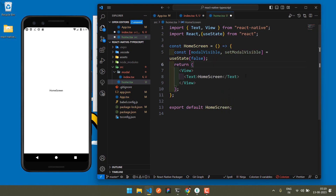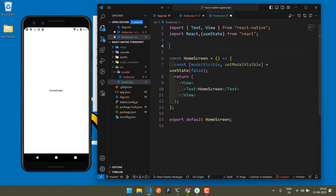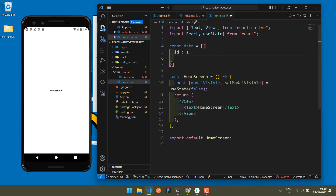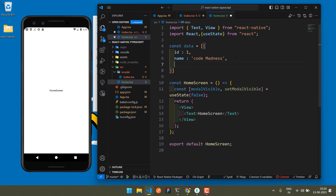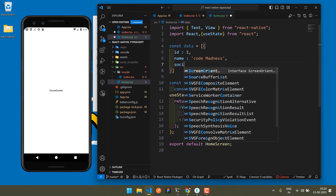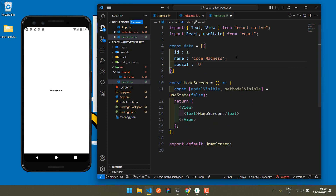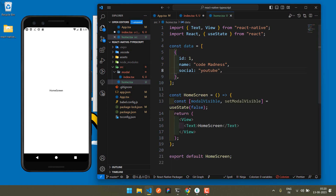I've prepared some array type data which I want to pass into our modal. The data includes different types of keys and values such as ID, name, code, and social YouTube. So we have different types of data with different keys and values.